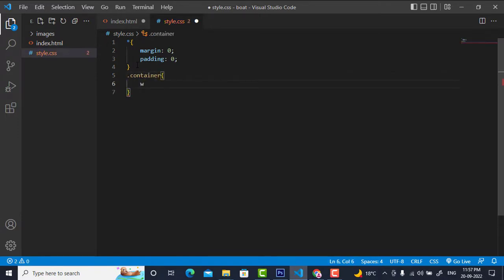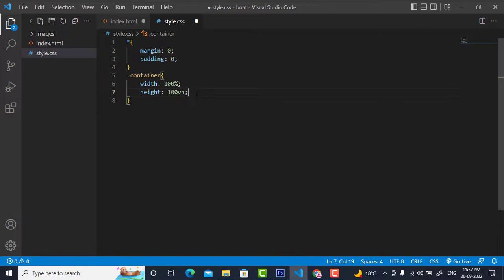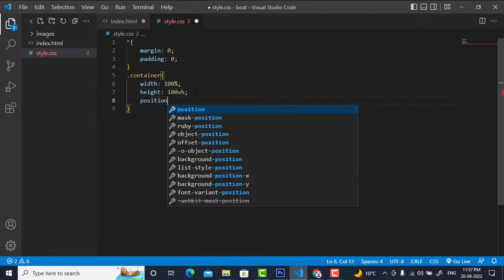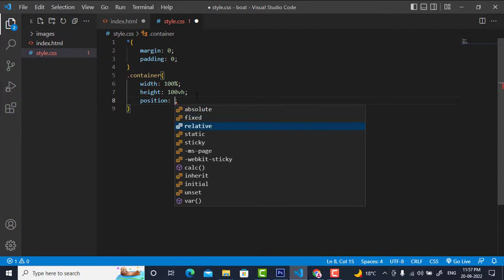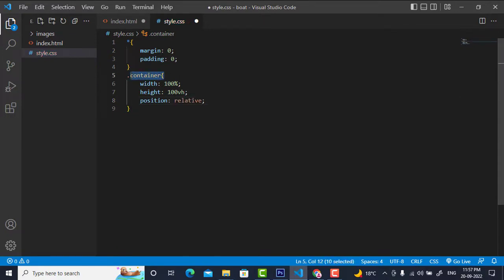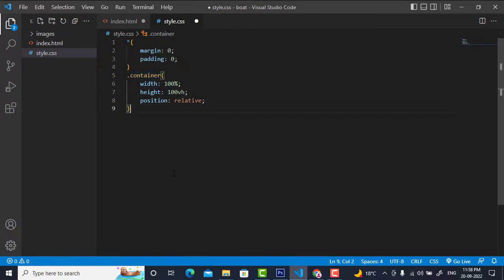For the container, I will write width 100 percent and height 100vh — viewport height, so whatever height my screen has, that will be the height of the container. I will also set position to relative, because this will be the parent class of further child classes. Those child classes will maintain their position according to this container class.